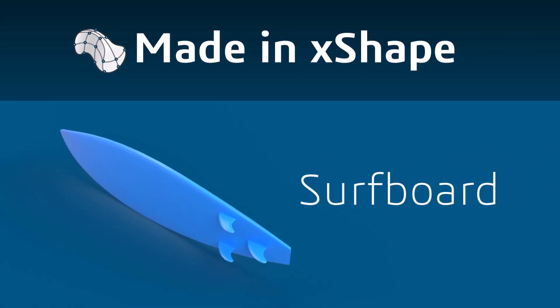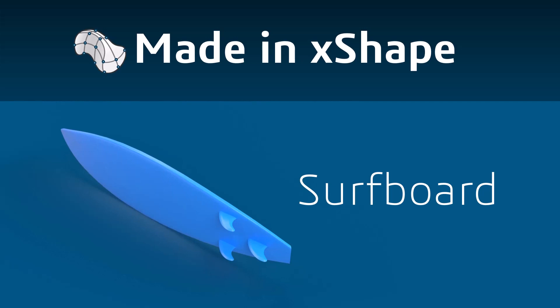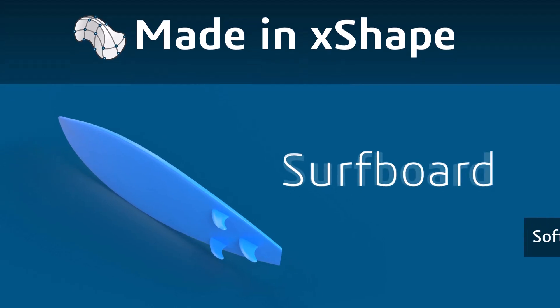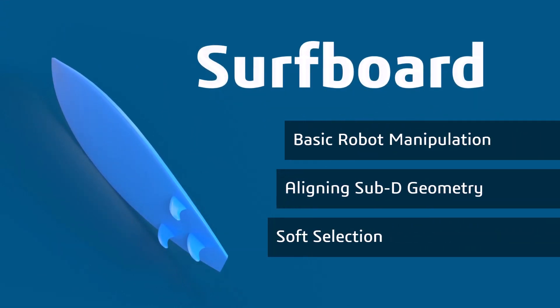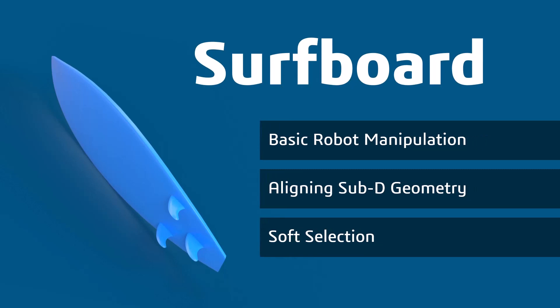In this tutorial, we're going to create a surfboard using SolidWorks X-Shape, a cloud-based subdivision tool for freeform 3D modeling. The following topics will be included in this workflow.